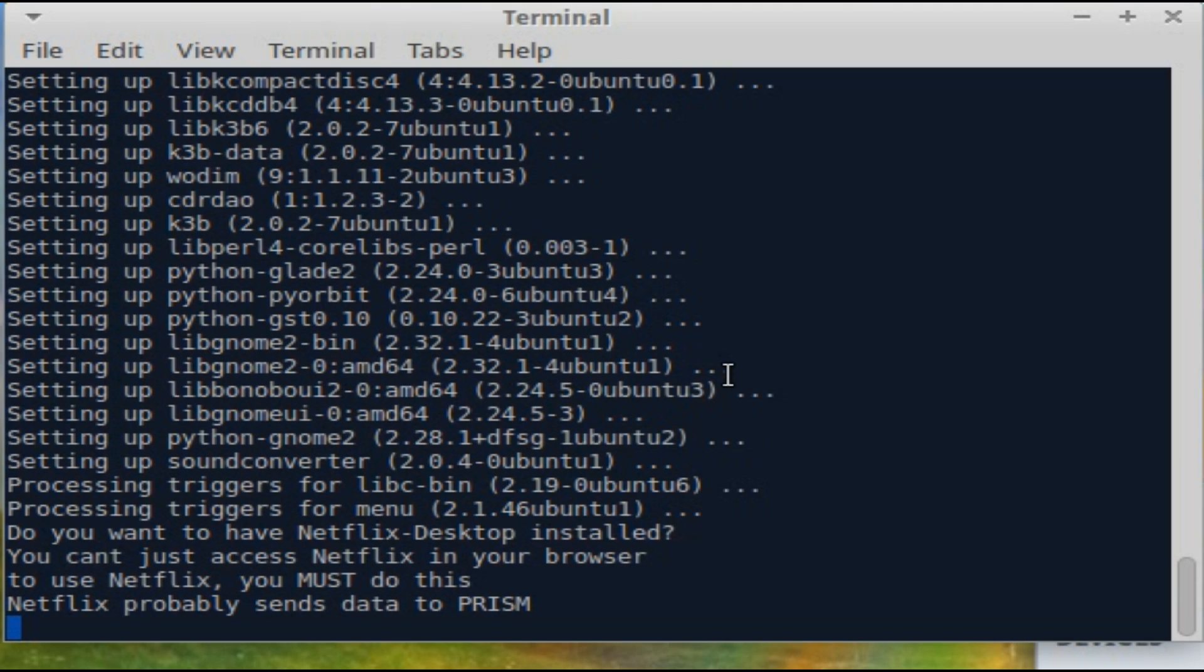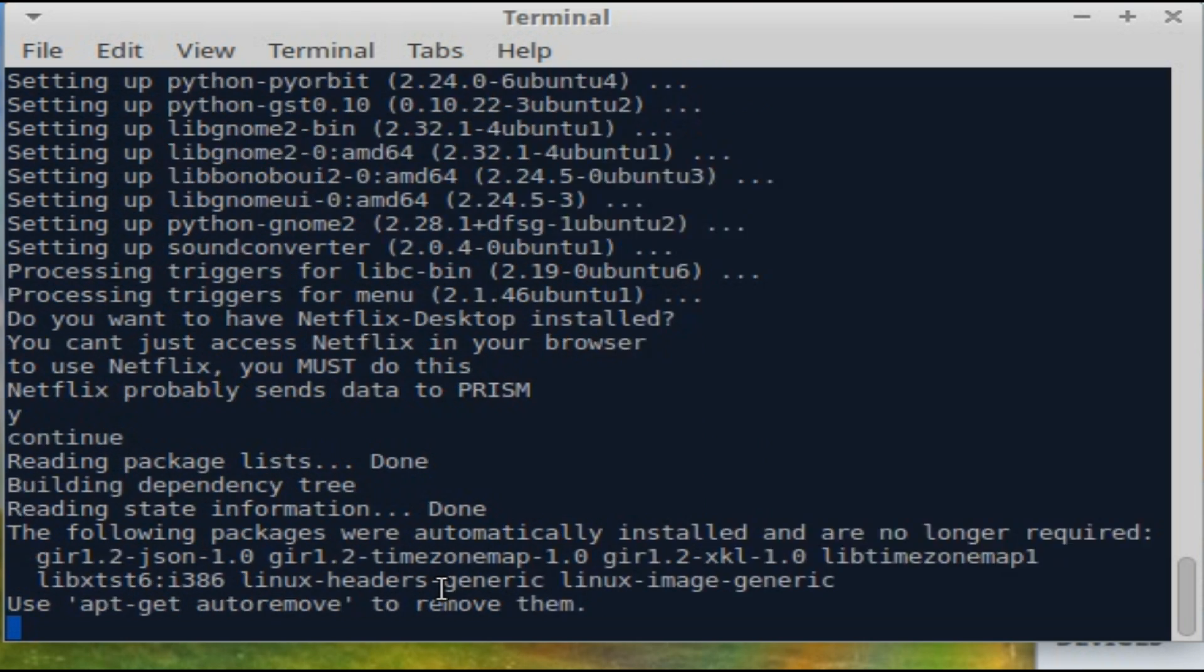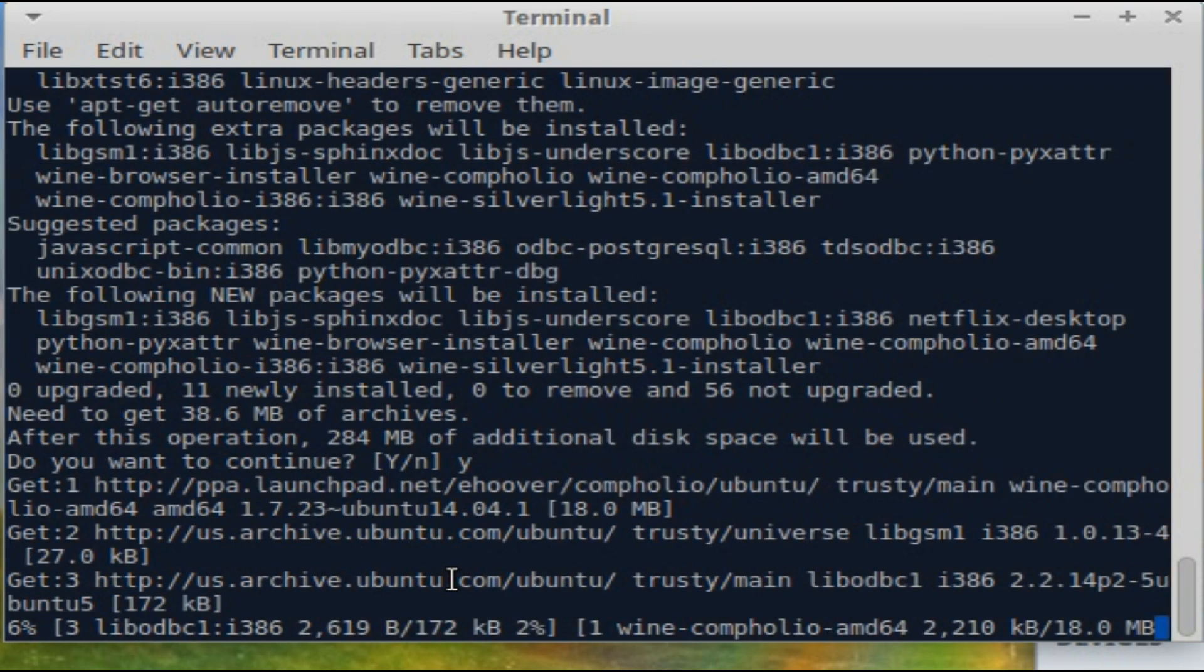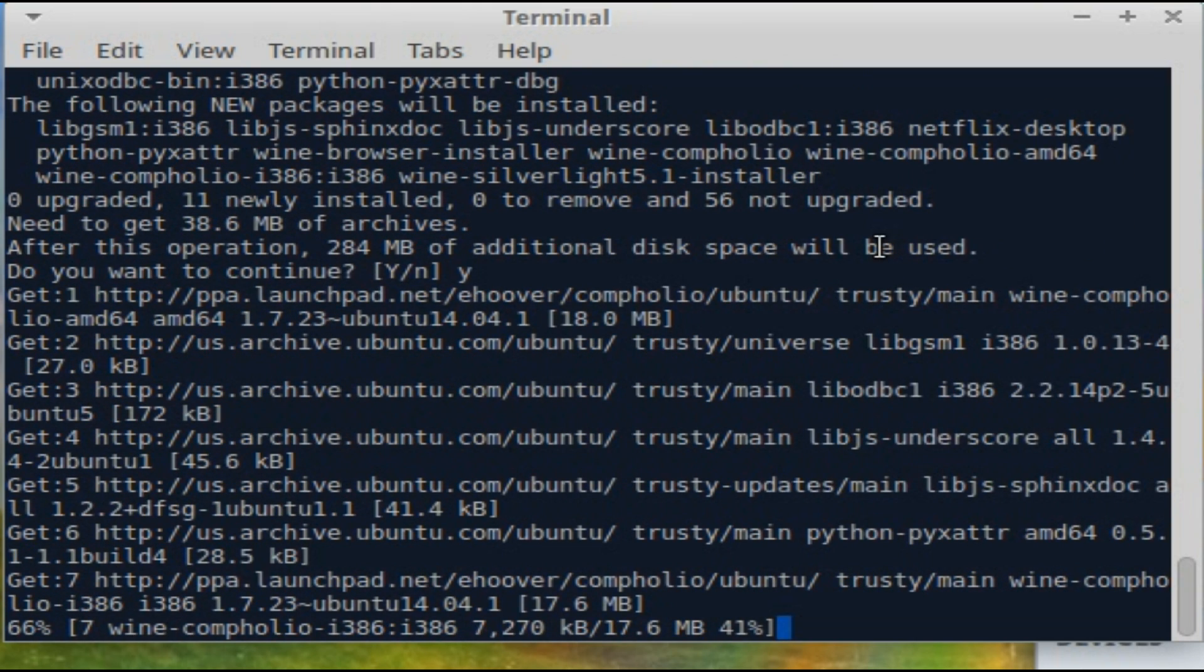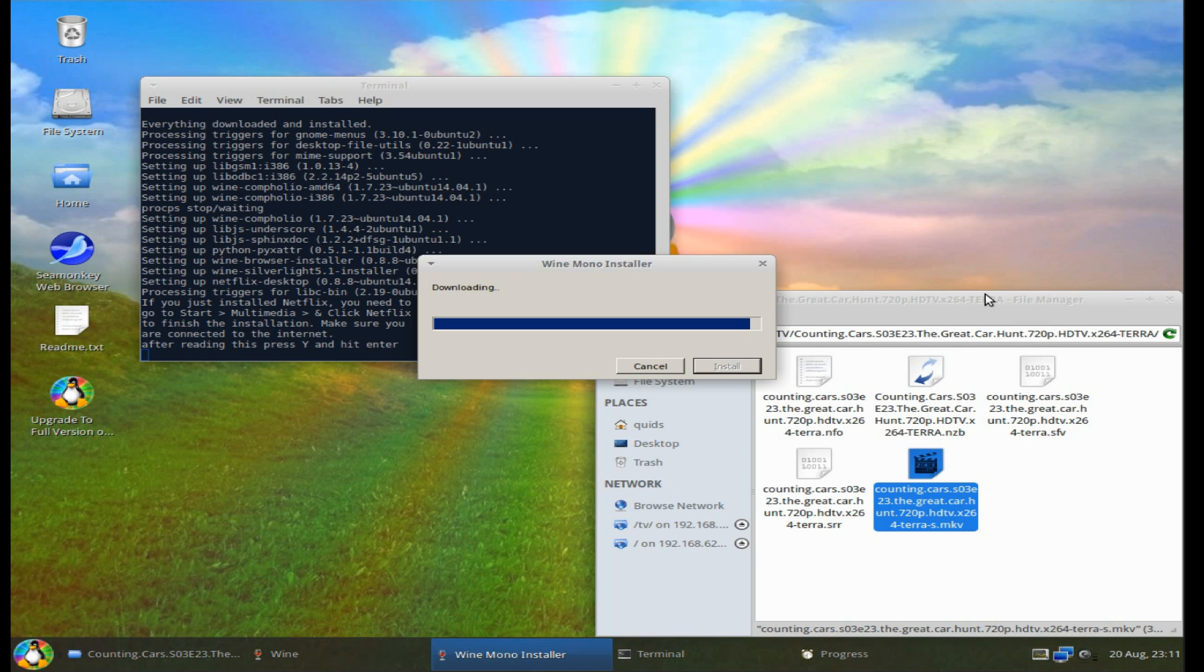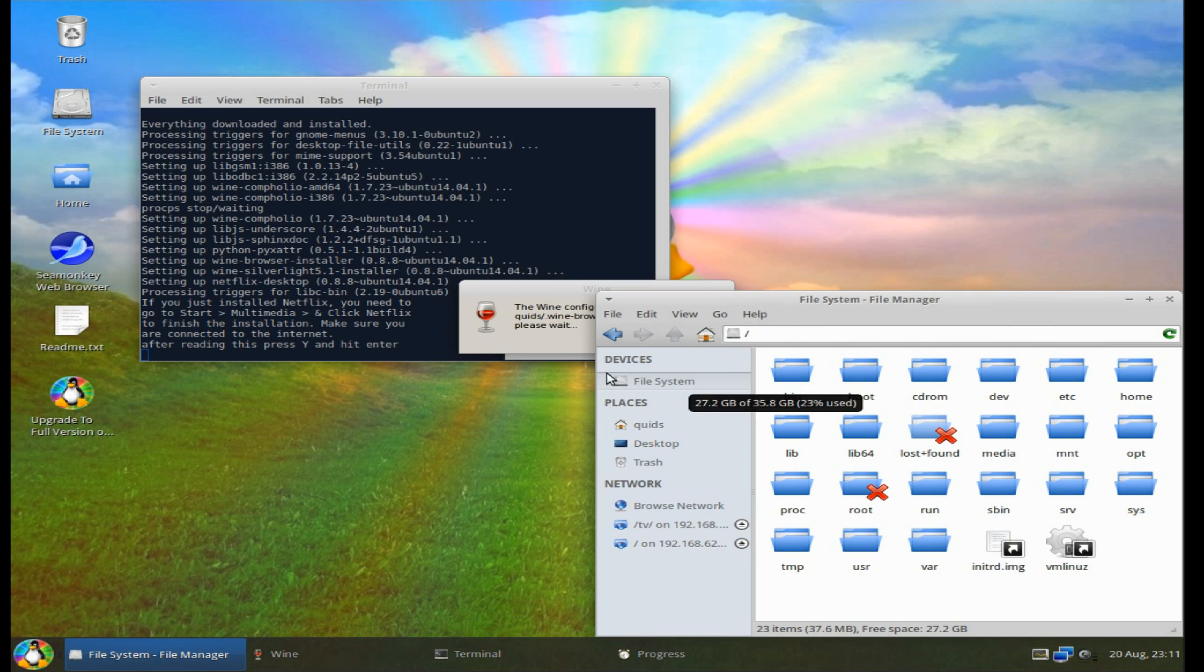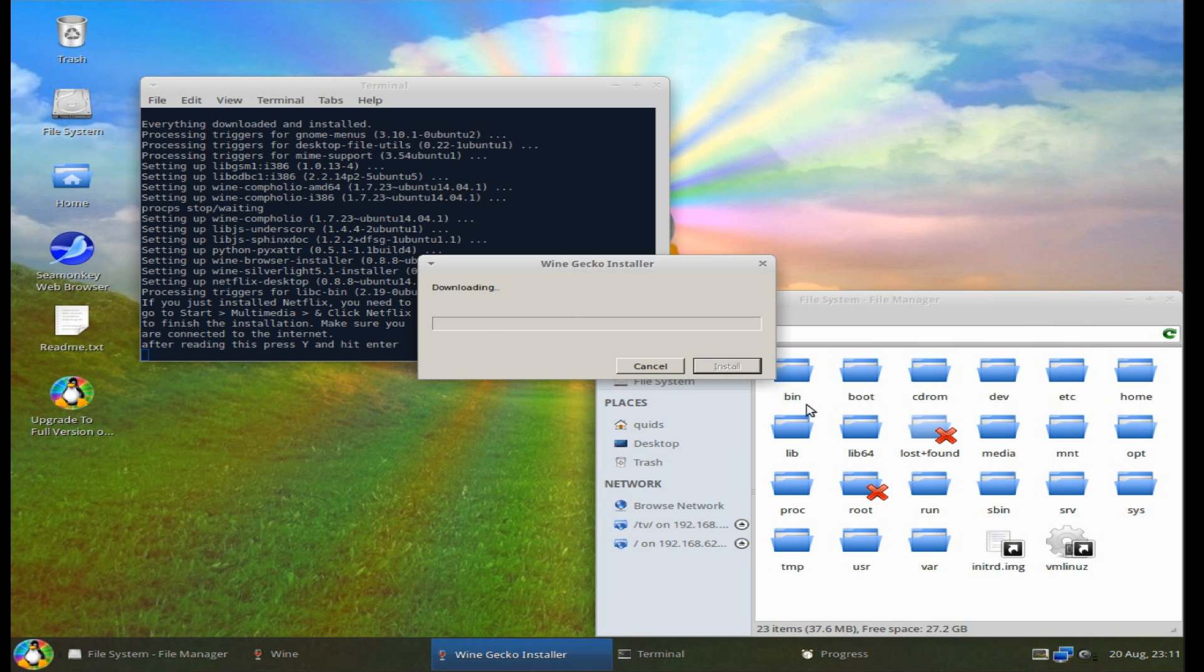I've got something else being asked now. Do you want to have Netflix installed on a desktop? You can't just access Netflix in your browser. To use Netflix you must do this. I don't know. I think there's ways around it now. Netflix probably sends data to Prism. Okay. We'll go for it and just see what happens. 284 meg additional disk space will be used. Crack it. It's as bad as a Windows installer here. I wonder how much disk space has been used up on here now. Okay. Yeah. Install another thing.